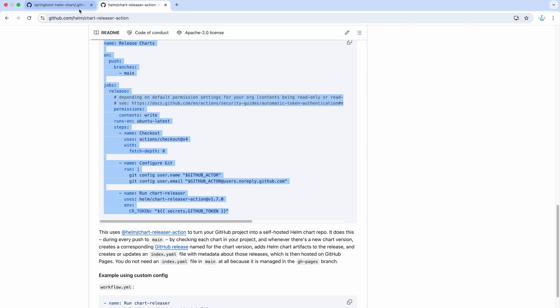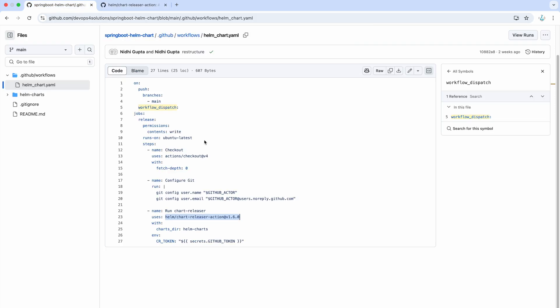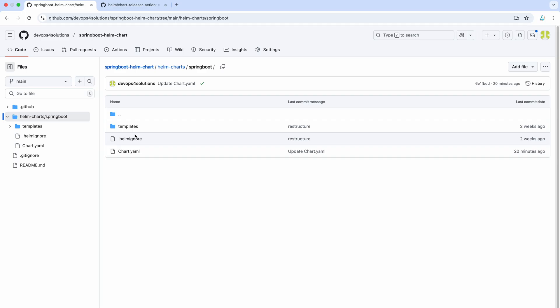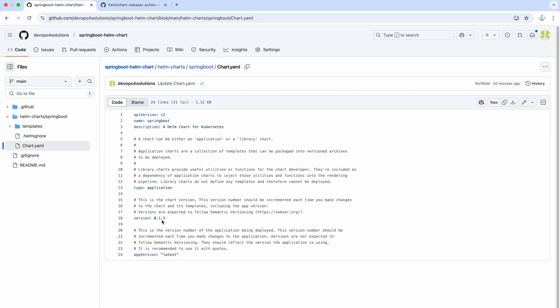So, now let's go to my repository. And one thing that I wanted to tell you, whenever you are making any updates, you need to make sure that you update this version. If you are not updating this version, then it will say that it already exists because it always uses this version to create a new release artifacts or basically new tag.